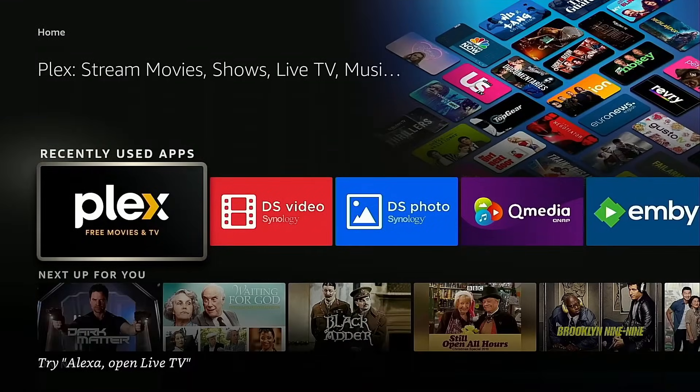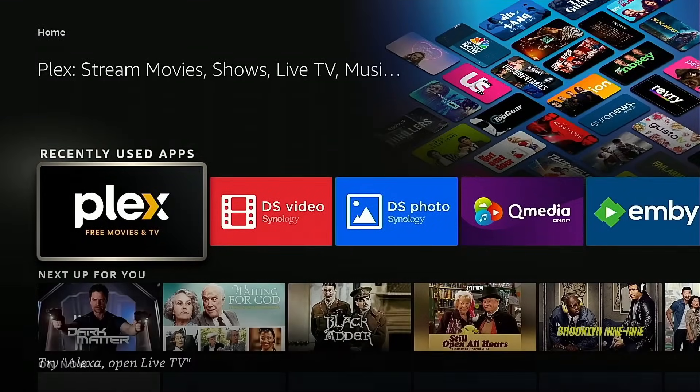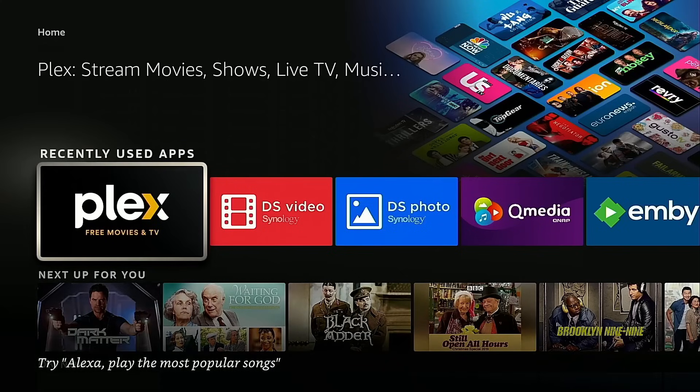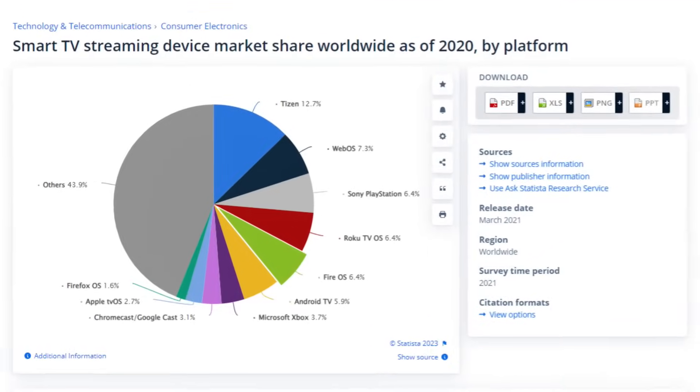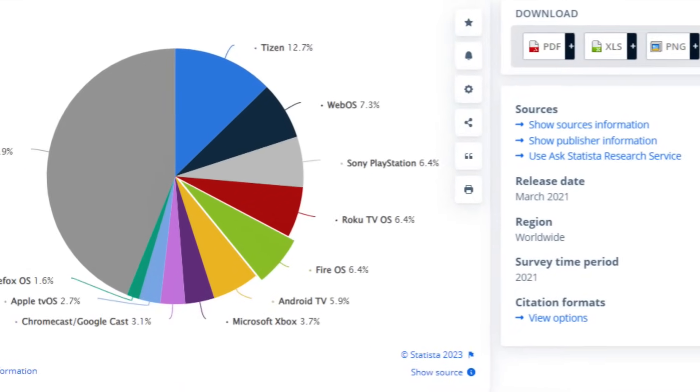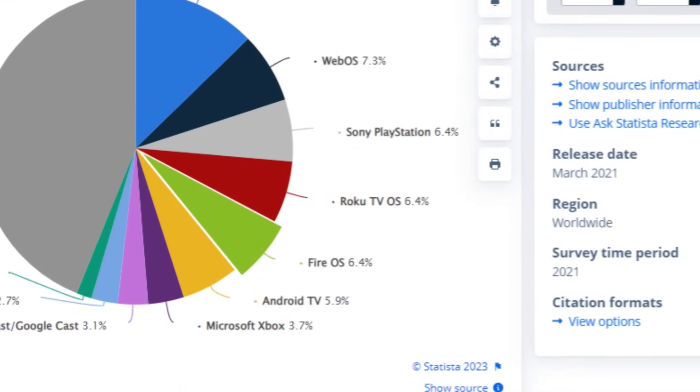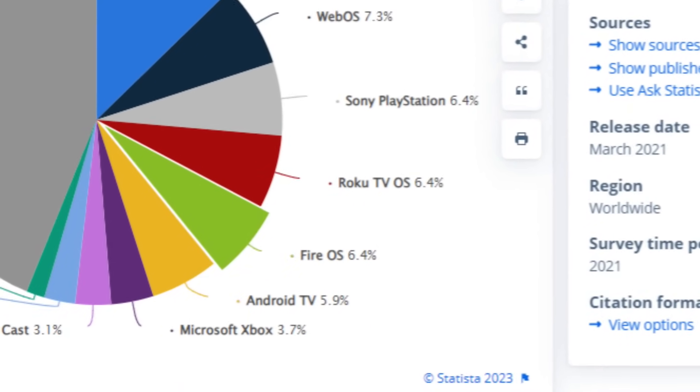Hello and welcome back. Today we've returned to the subject of multimedia streaming. A number of you may be utilizing an Amazon Fire TV or Fire Stick to enjoy the multimedia on your NAS. It's probably one of the most popular streaming devices out there in the market to date.